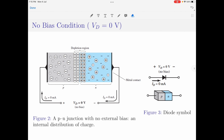I am going to start the biasing discussion with the no bias condition. Figure 2 and 3 here indicate the no bias condition. Under this condition there is no external voltage applied — that is, Vd, the applied voltage, is equal to 0 volts. Since no voltage is applied there is no movement of majority charge carriers due to the presence of the depletion region, and therefore there is no current flowing across the device. Under this condition the device is equivalent to an open circuit and behaves like an isolated resistor.